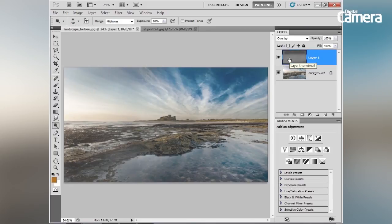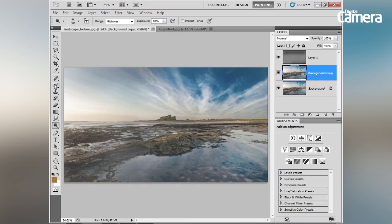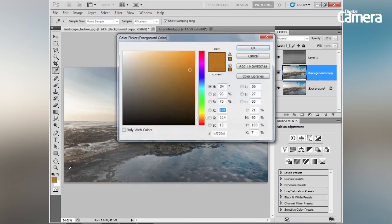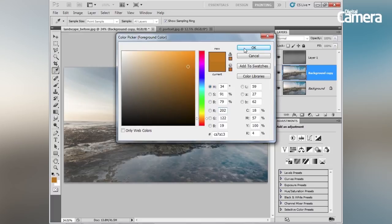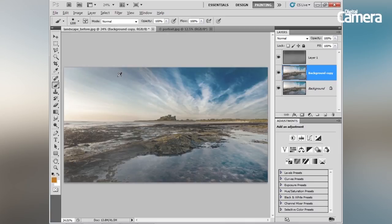The next top tip is to use the Brush tool to paint in tone. Let's first duplicate our background layer by pressing Cmd/Ctrl+J, then grab the Brush tool and choose a nice brown colour. We need to change the blend mode of our brush — you can do this by holding Shift+Alt and pressing F to change the blend mode to Soft Light.